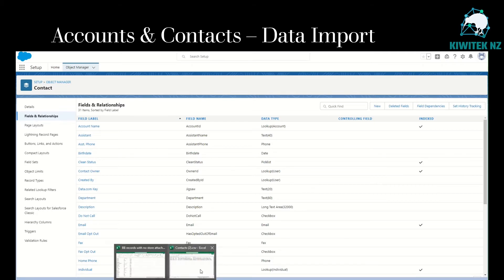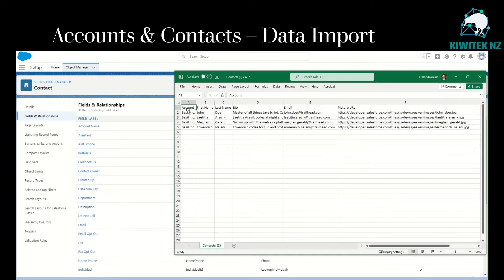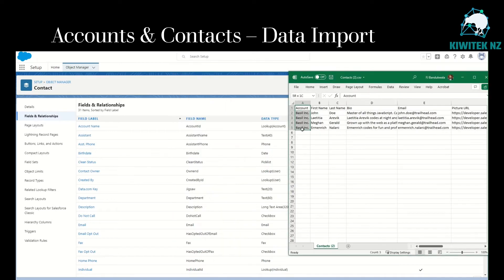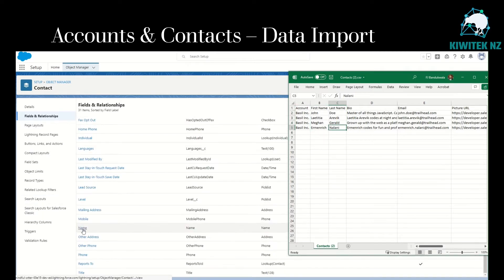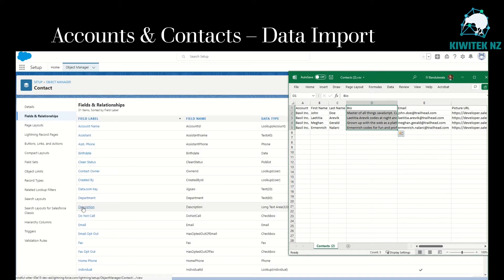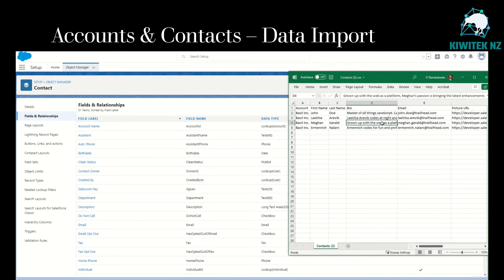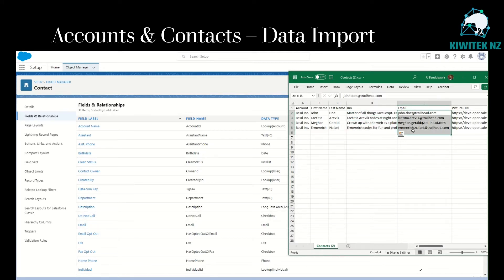If you look at the contact object in Setup Object Manager, let's bring back the CSV file. We can see there's an account field — the account column will be mapped to account name, and that's a lookup field to the account object. First name and last name in the CSV will be mapped to the field name. There's a bio column, but there's no such field called bio in contact; however, we do have a field called description, which is a long text.